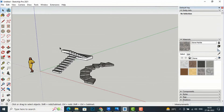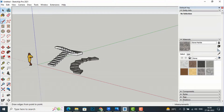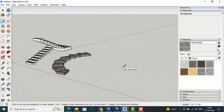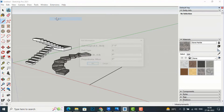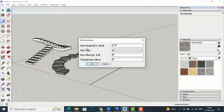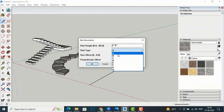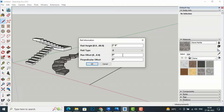Now I'm going to show you how to use MajRail. First, draw a railing path. Then go to Extensions and select MajRail. You can see the default rail height is 2 feet 6 inches, and the rail type is set to A. Clicking the type dropdown shows types A through H. You can also adjust the run offset and perpendicular offset settings.